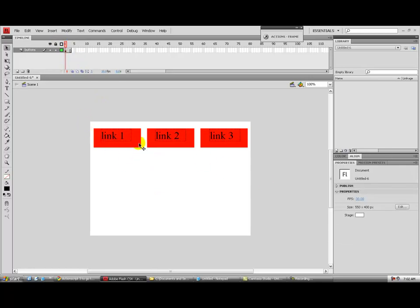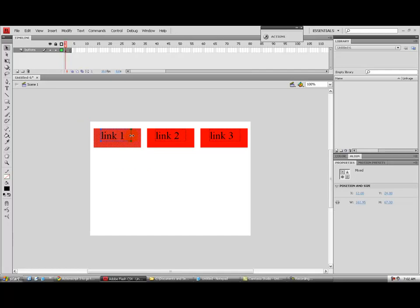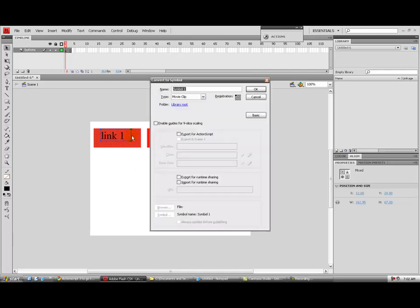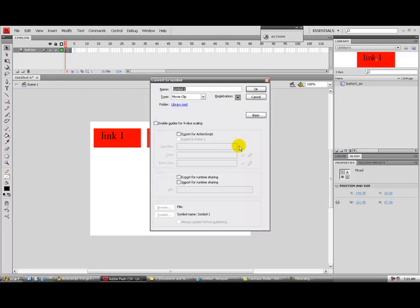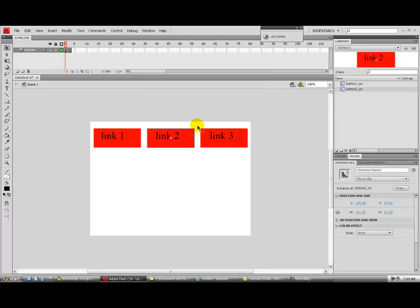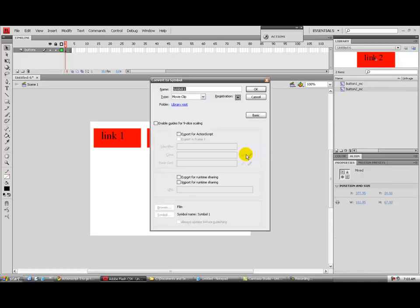Now we're going to give these buttons instances and convert them to movie clips. Grab the first button, make sure it's highlighted with the text, and hit F8 to convert it to a movie clip. Call this one 'button_one_MC.' Then do the same with button two — F8, call it 'button_two_MC.' And button three, 'button_three_MC.'